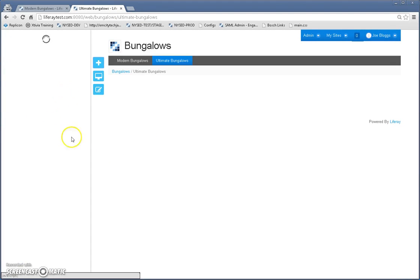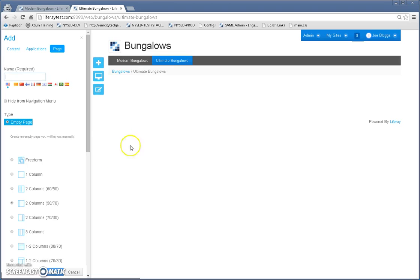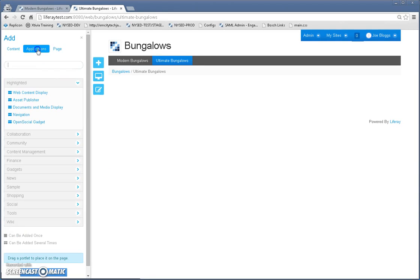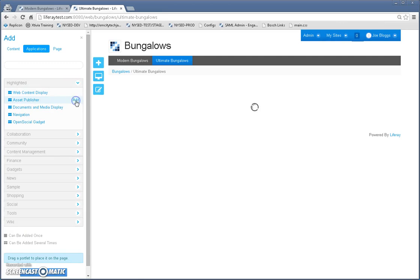Now we're going to add the asset publisher portlet to this page under applications, asset publisher.